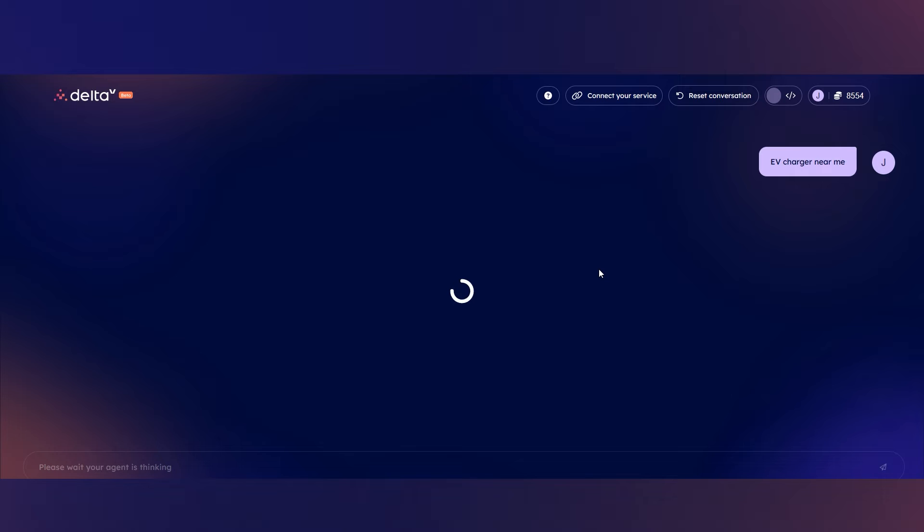Delta V is an agent-based technology, so it gets to work by building up the context around your request and intelligently selects AI agents that will be best for completing your requested task.